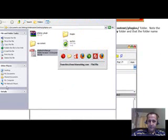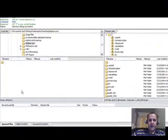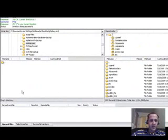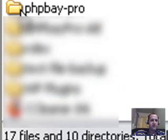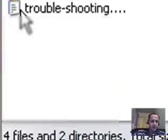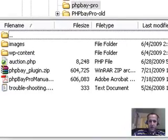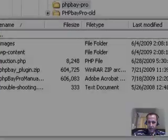I've unzipped it. Now I'm going to come to my FileZilla. I'm going to click on my PHP Bay folder where I just unzipped the downloaded file. Then I'm going to come to the right and click on public HTML.